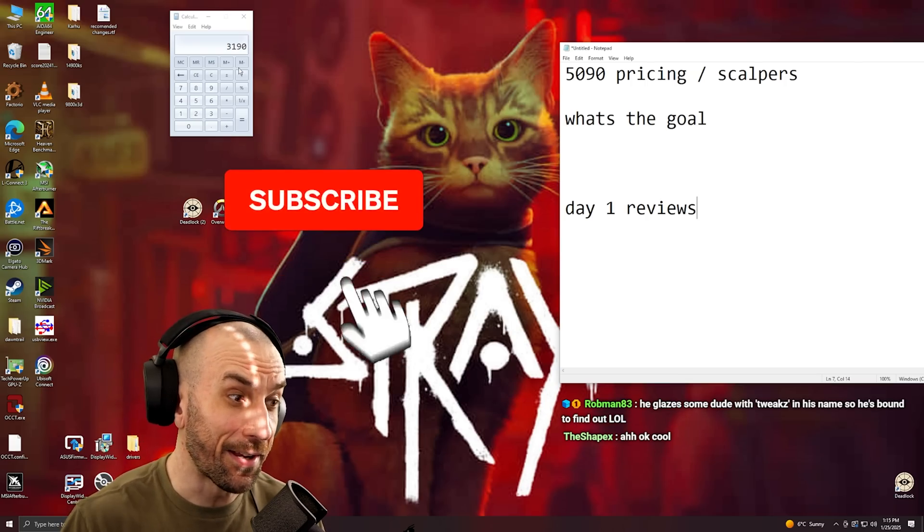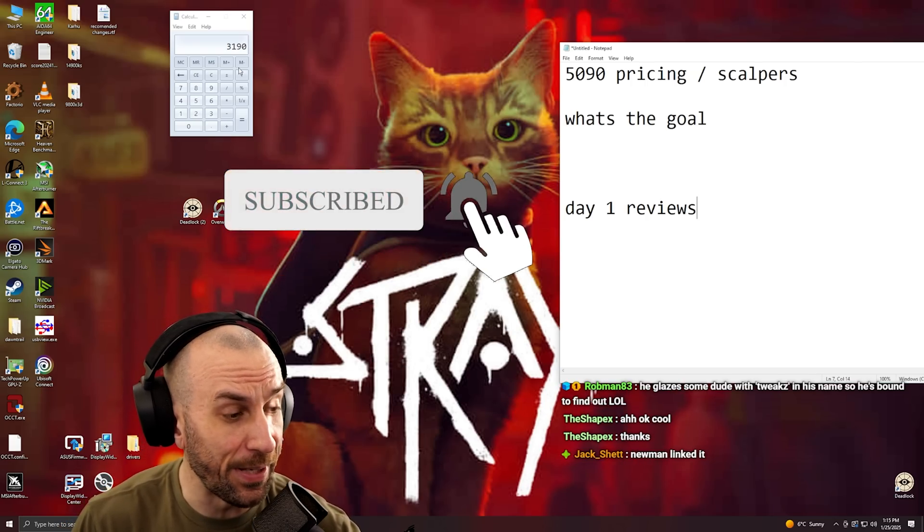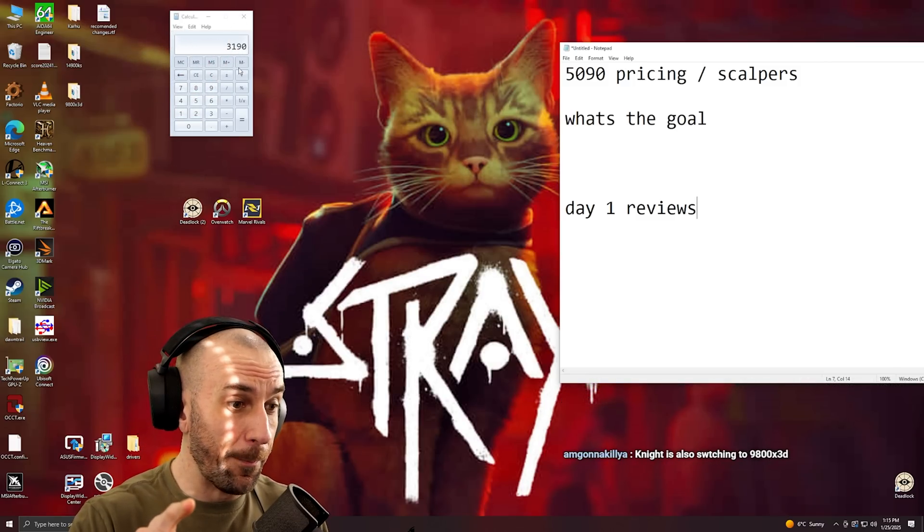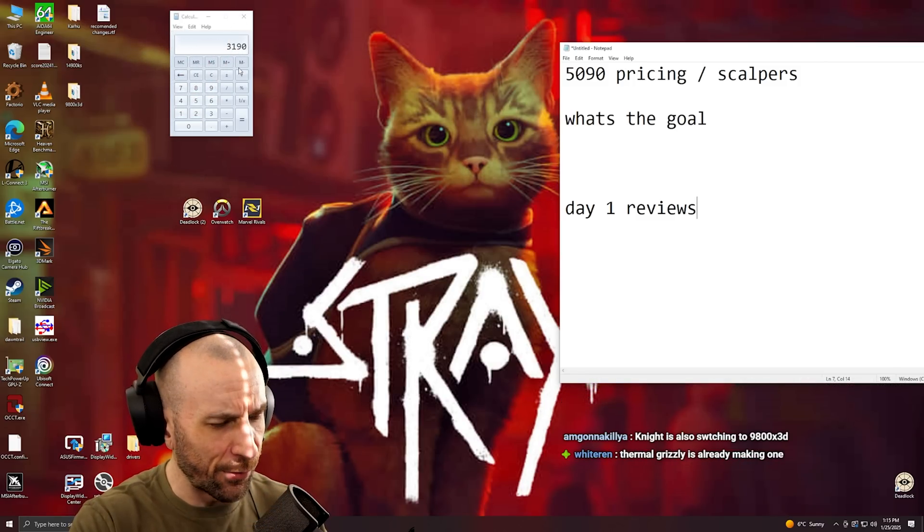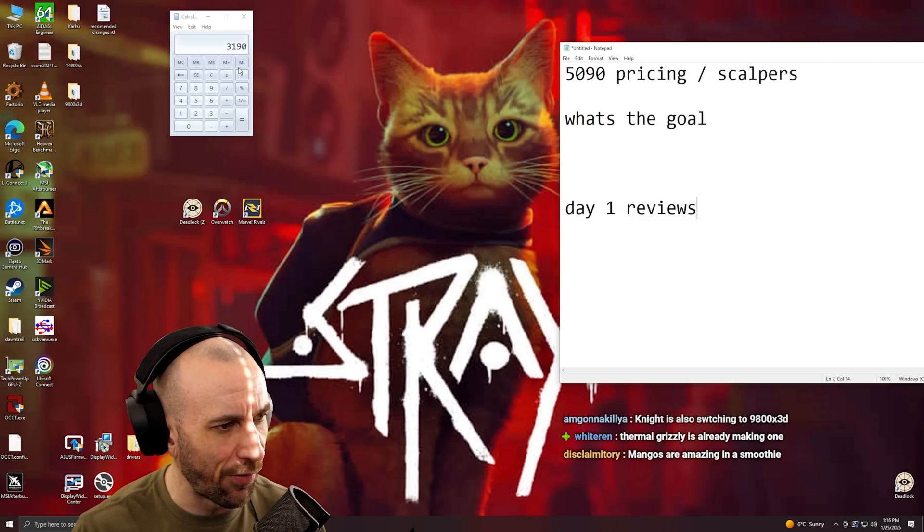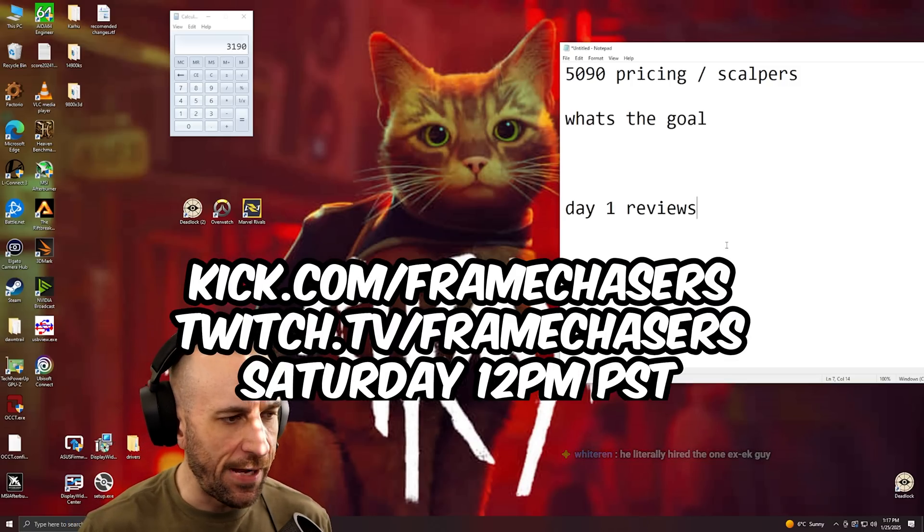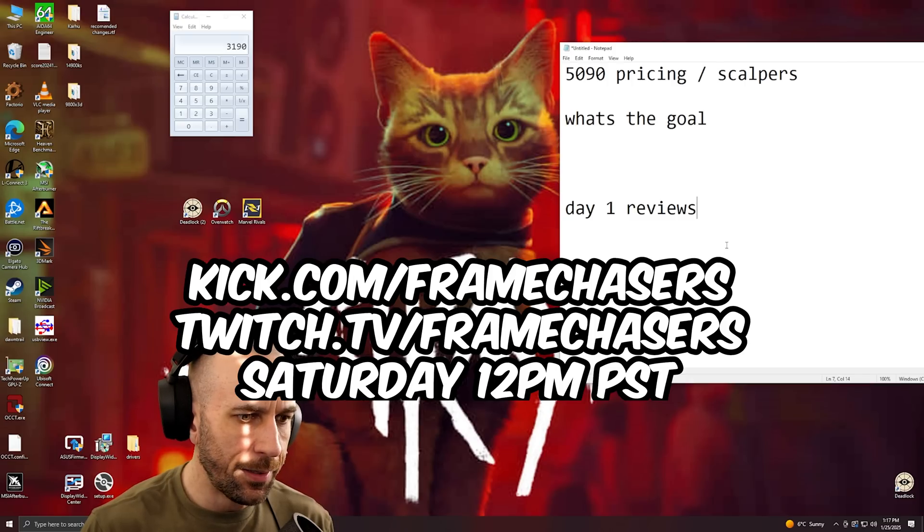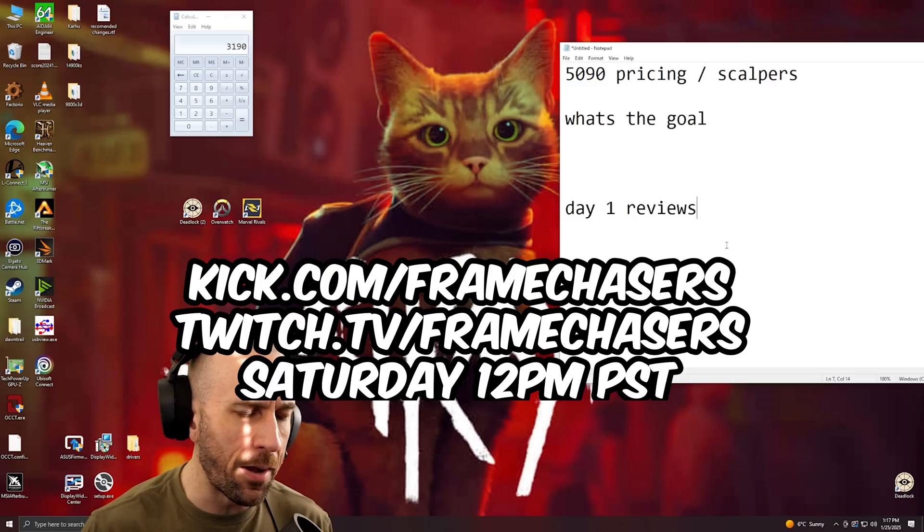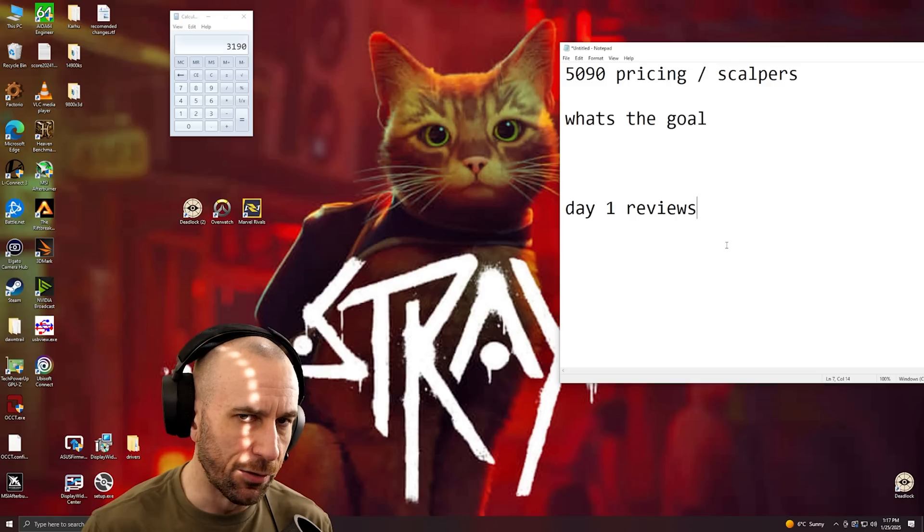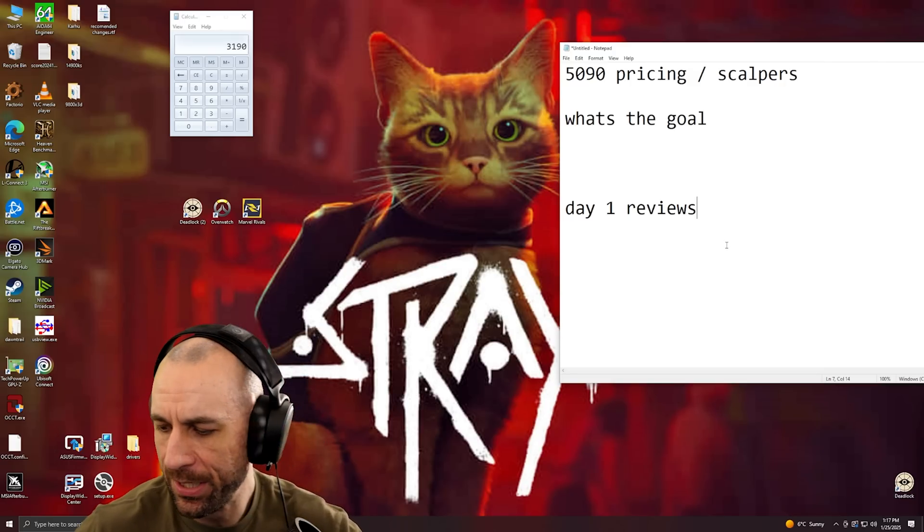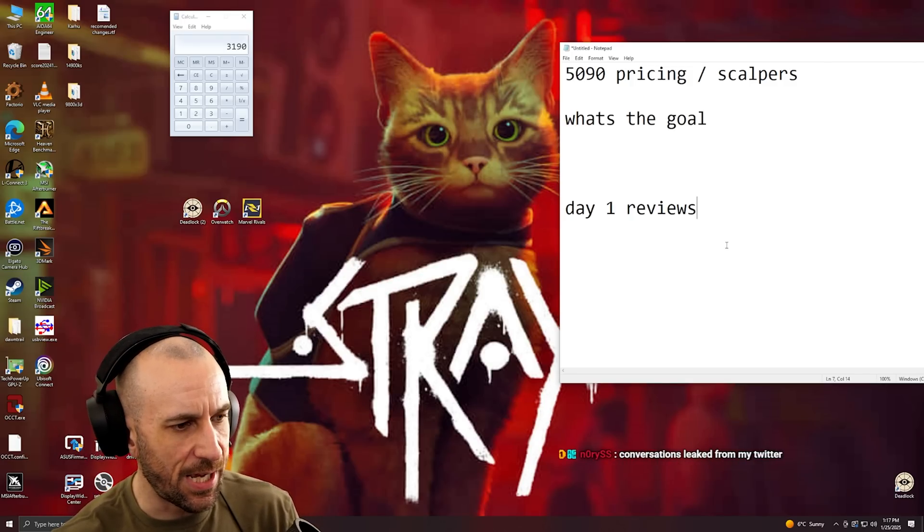I got a hot take. I don't think there are going to be any Founders Edition water blocks. Back to the topic of Thermal Grizzly, that does make sense that he would make one because I don't think anybody else is. The Founders Edition 5090, you would have to be an 8 out of 10 at minimum in terms of skills with your hands to take that thing apart without damaging it, let alone reassembling all the boards. It's just not going to happen.